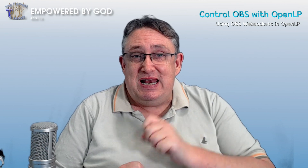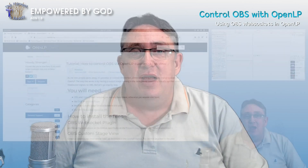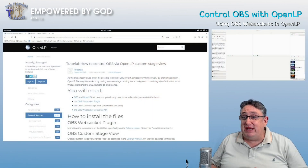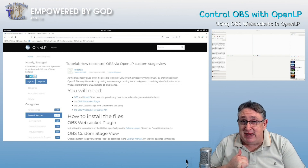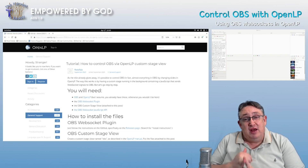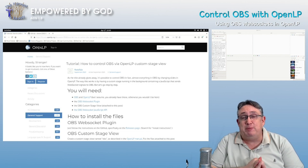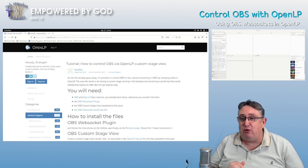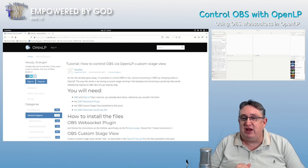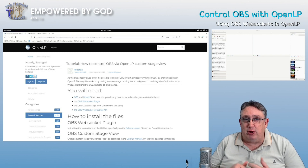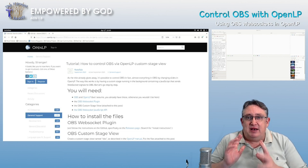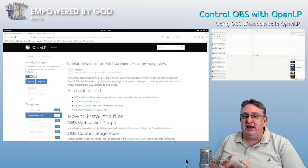So let's get into it. What I'm doing here is running my laptop that will be running OBS, and we're going to be connecting to that on this computer with OpenLP. You can see I've got OpenLP running over here and you will see OBS running on the other computer very soon.